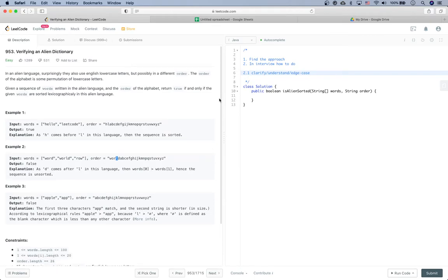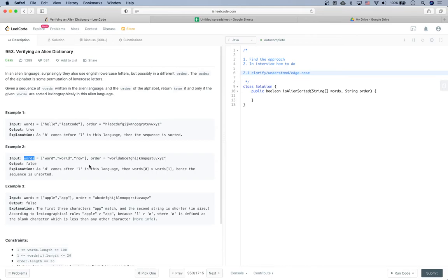Let's think about some edge cases. First of all, what about if the given input is illegal? For example, if the order doesn't contain exactly 26 lowercase letters, or it contains some duplicates — what if that's the case? Let's assume the interviewer says illegal input is not allowed, so it's guaranteed we have 26 distinct lowercase letters in the order string. And what about empty input? If it is empty, we are just going to return true.